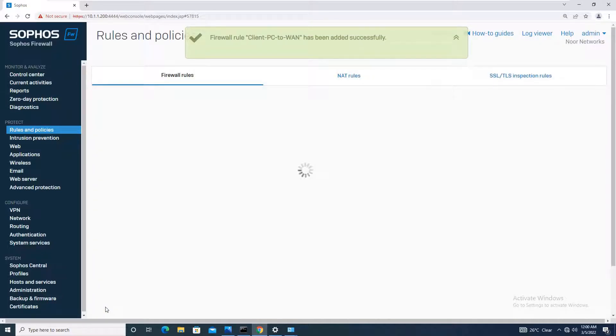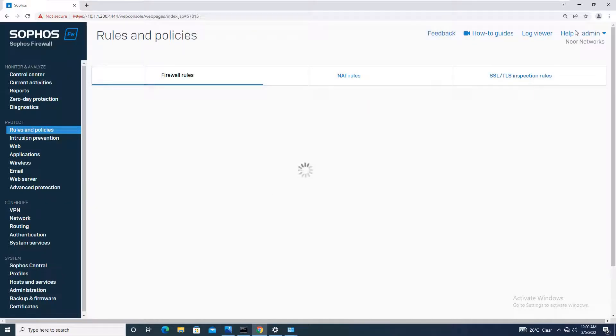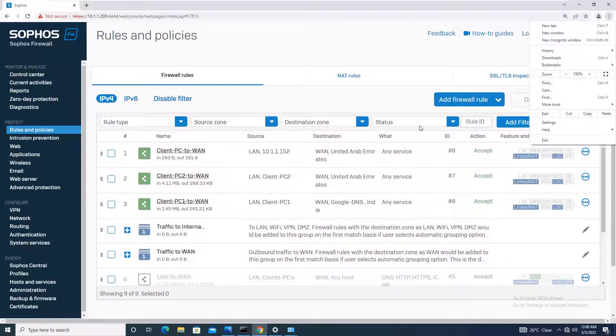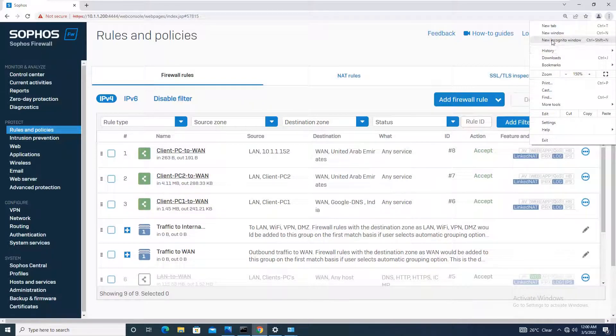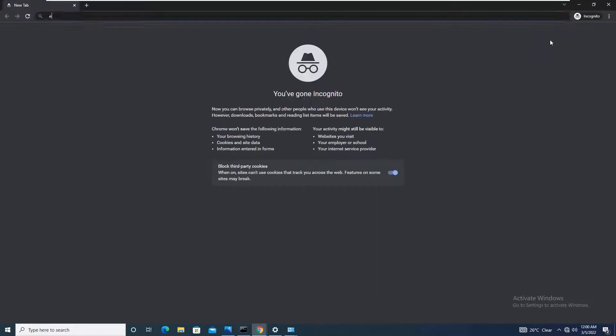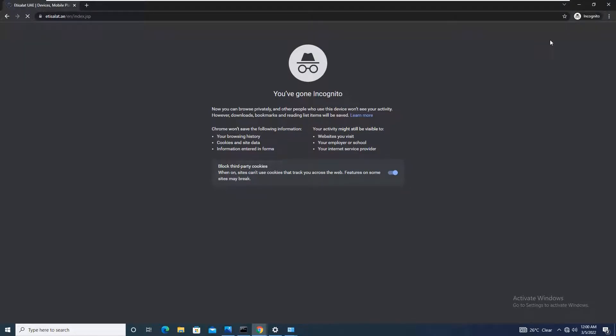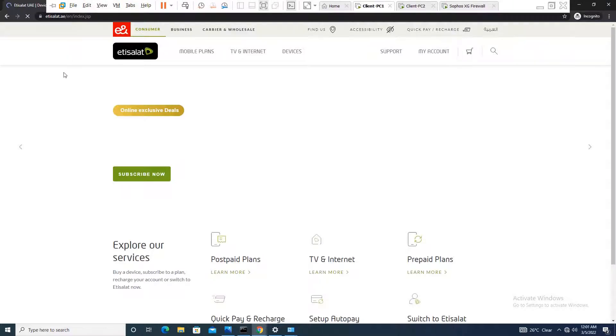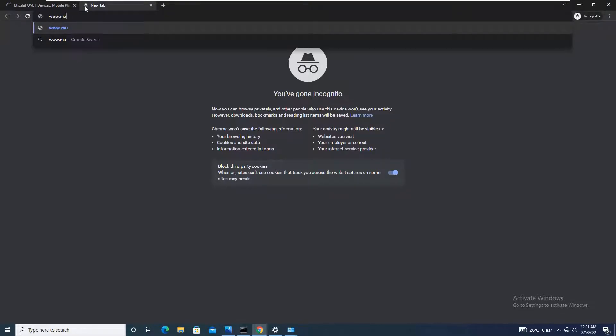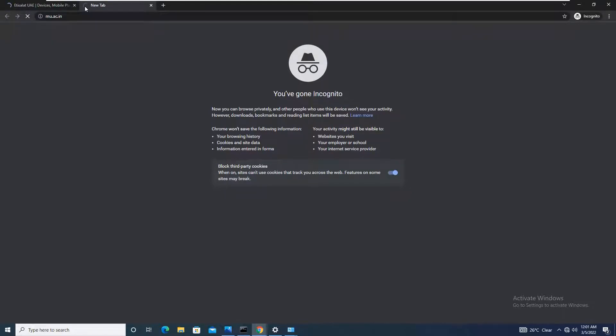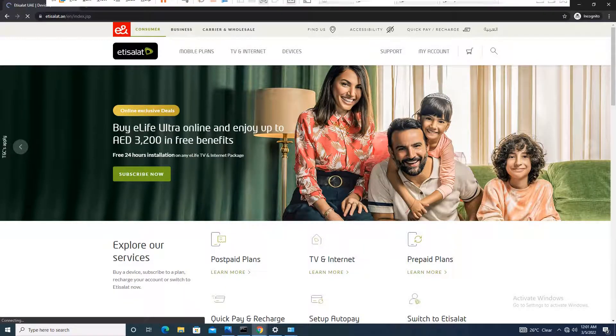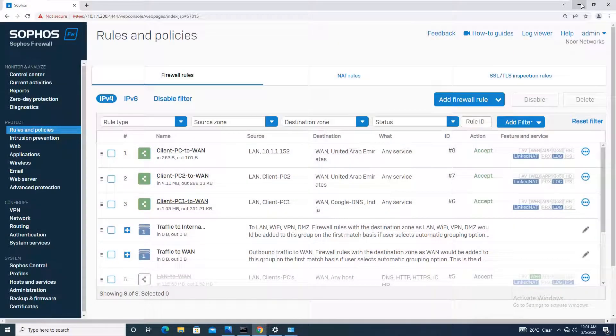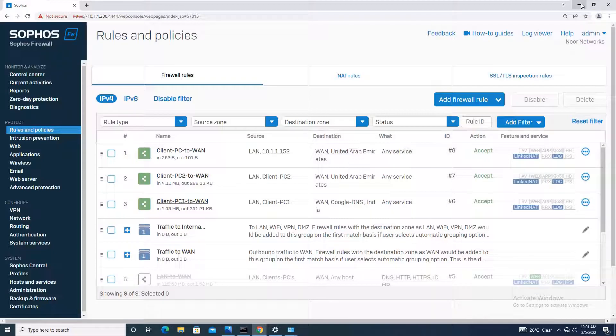Now the configuration is updated and the rule is added successfully. What I am going to do is browse websites which are in UAE itself. I will go to the same service provider website, etisalat.ae, and you can see the website is reaching. Additionally, we will go to a website in India location, like the University of Mumbai website: www.mu.ac.in. It is not reaching. This justifies that the policy is working and all websites in the UAE zone are accessible, all others are denied. We have not even added any DNS configuration because the DNS configuration everything we have done on the firewall itself.